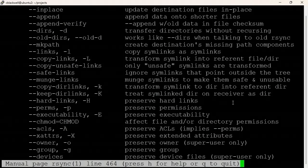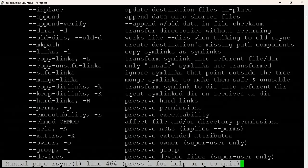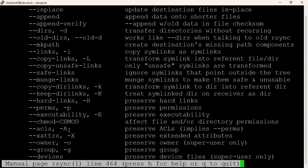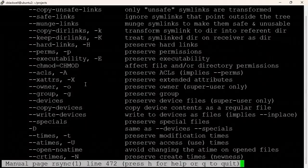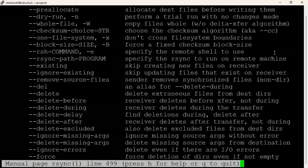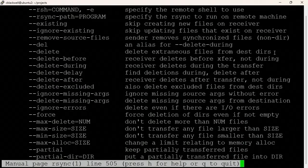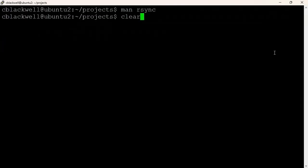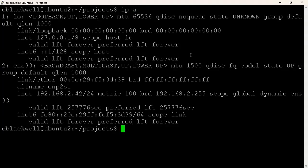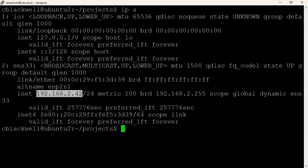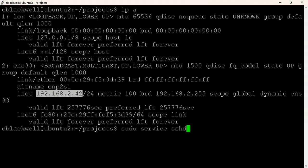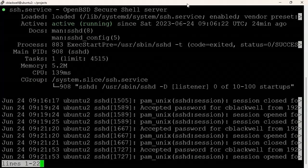On Ubuntu Server, ip a shows the server's IP address as 192.168.2.42. Running sudo service sshd status confirms the SSH daemon is active and running — rsync connections over the network use SSH. From the client (Ubuntu Desktop) over the network, ping 192.168.2.42 gets a reply. However, attempting SSH from the server to the client at 192.168.2.40 results in 'connection refused' because there's no SSH daemon running on the client.